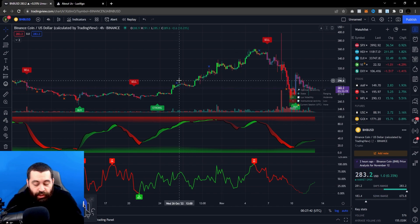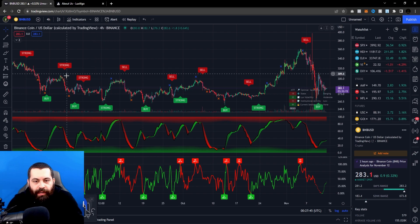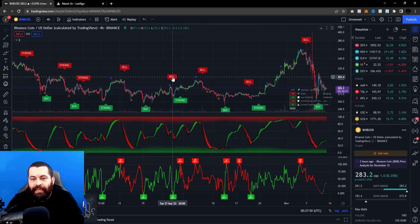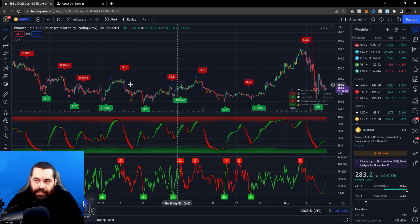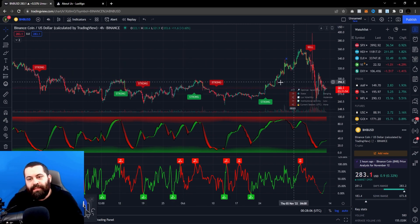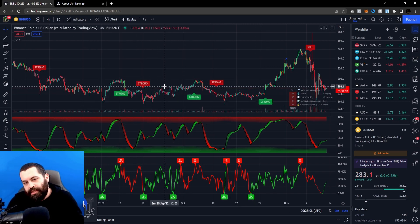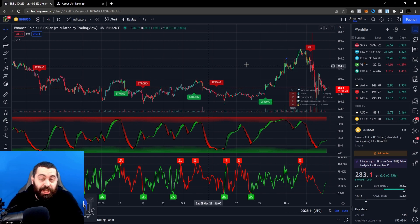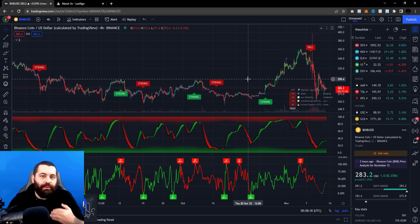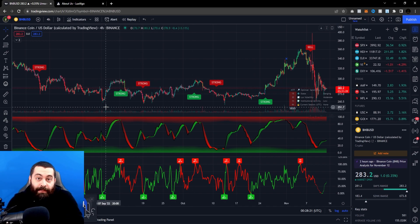If you zoom out even further and you want to look at a longer-term view, you may want to bring this value closer to 100. Let's try 75 — you can see the signals are modifying right here. This may be the information you need. It's really a case-by-case situation; there's no perfect setting, it's about what's perfect for you.